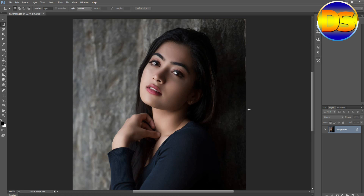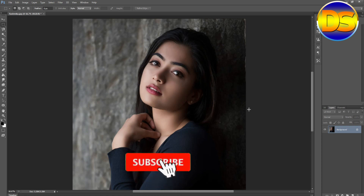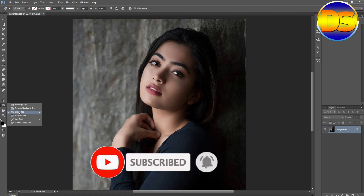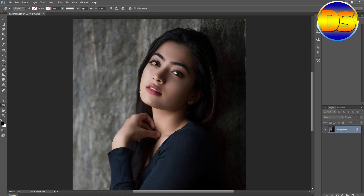Hello friends, welcome to my channel and welcome to another video. Today I'm going to show you how to crop an image in circle shape. I'll show two steps. First step: go to the ellipse tool.